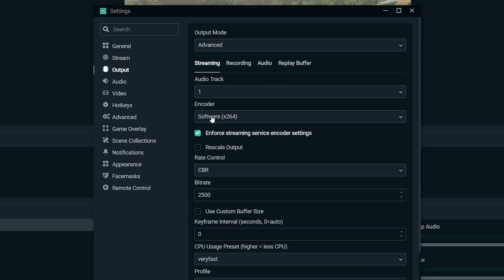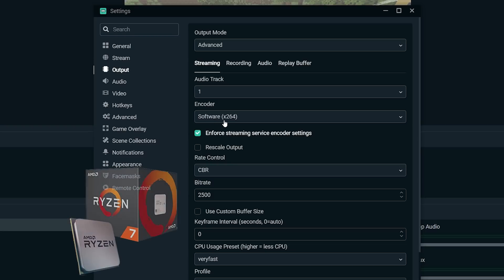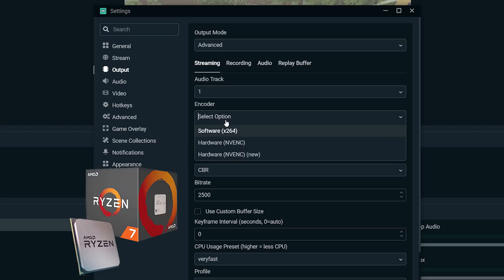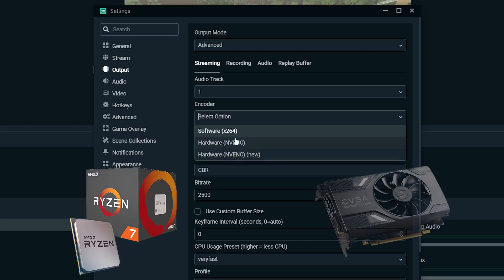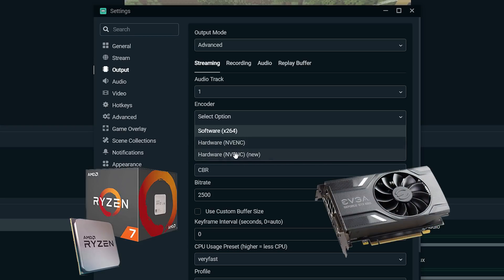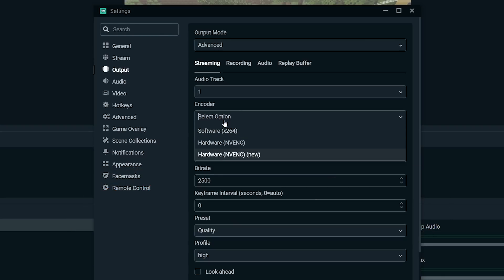If we visit the output section, we can choose our encoder. So right now it's set to software x264. This is going to use my CPU to do all of my encoding for me, but if you want, you can change it to NVENC or the new version of that. This uses your graphics card to encode. Depending on what you're doing, the game you're playing or the broadcast, the type of broadcast you're having, this will vary, and you know your broadcast better than I do.